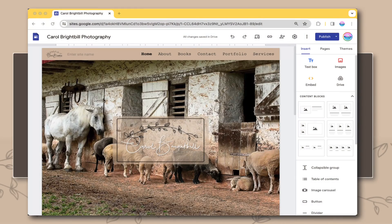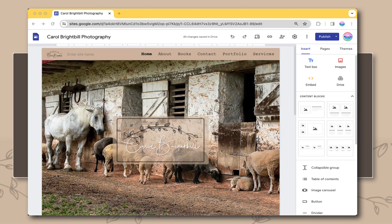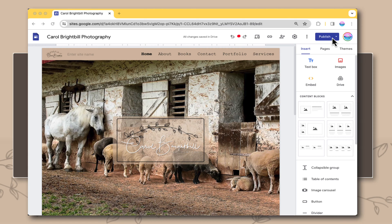I want to show you how you can add a custom domain to your Google site. To give you a little background information, I've opened up one of my Google sites. This is the editing area.